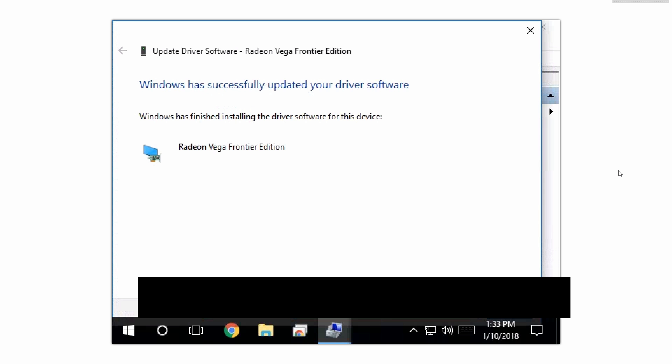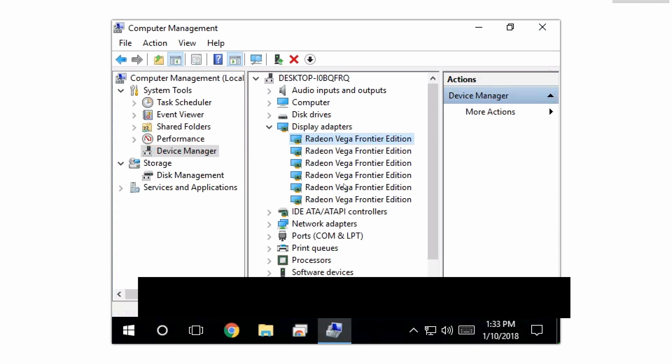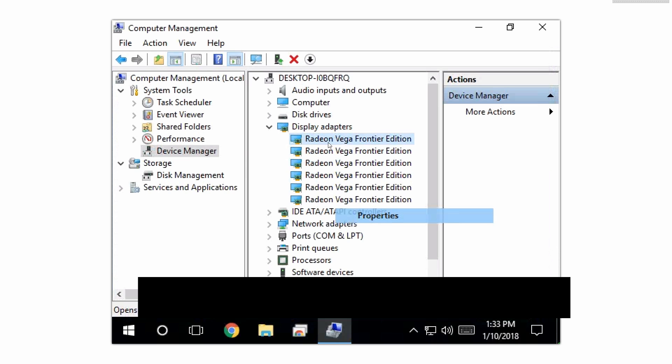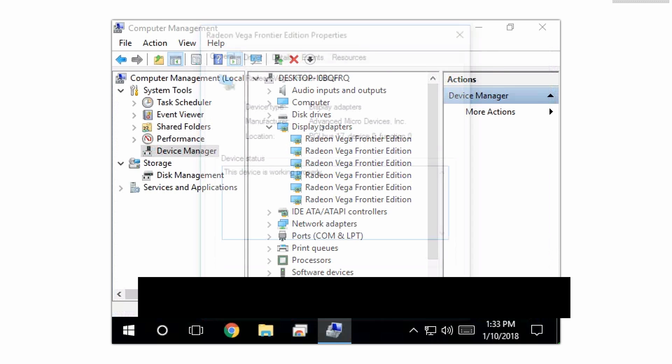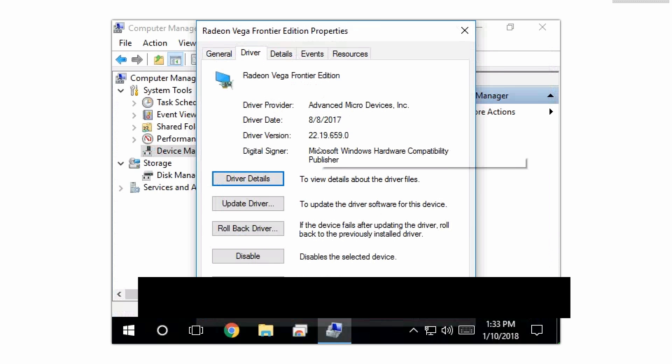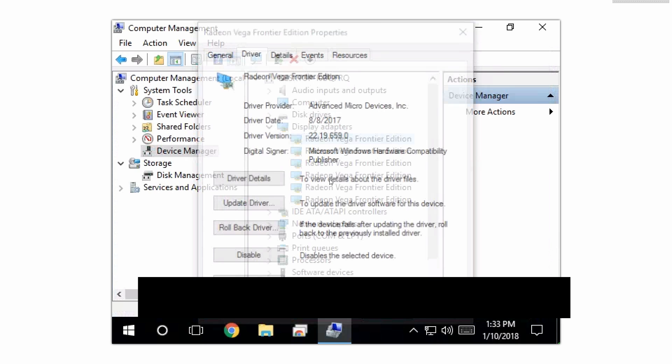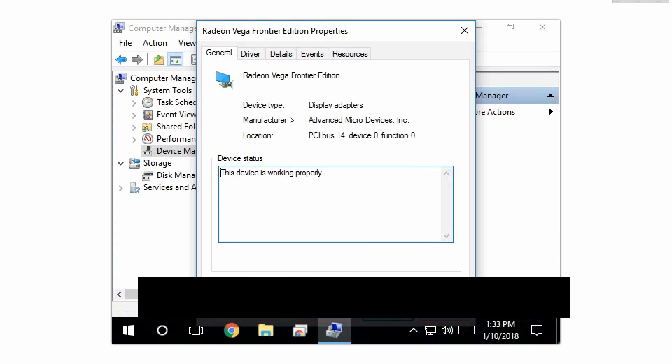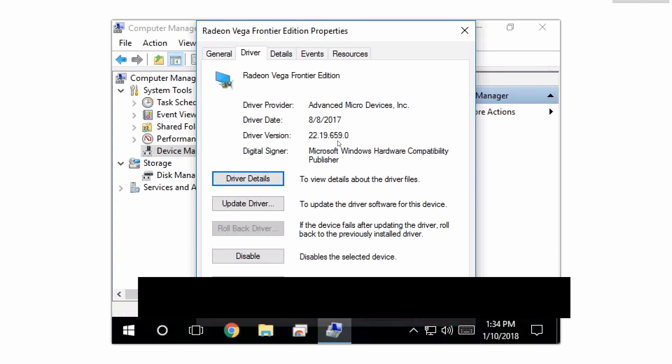It looks like it finished successfully and we are gonna verify real quick. So as you can see, all the cards got enabled automatically and we're just gonna right-click all of them, hit properties, and we are gonna make sure the driver version is 8/8/2017, which are the blockchain drivers, which is awesome. That's what we want. We're gonna do this for every single card just to make sure they all got applied properly and we don't have one random party pooper that doesn't want to cooperate.